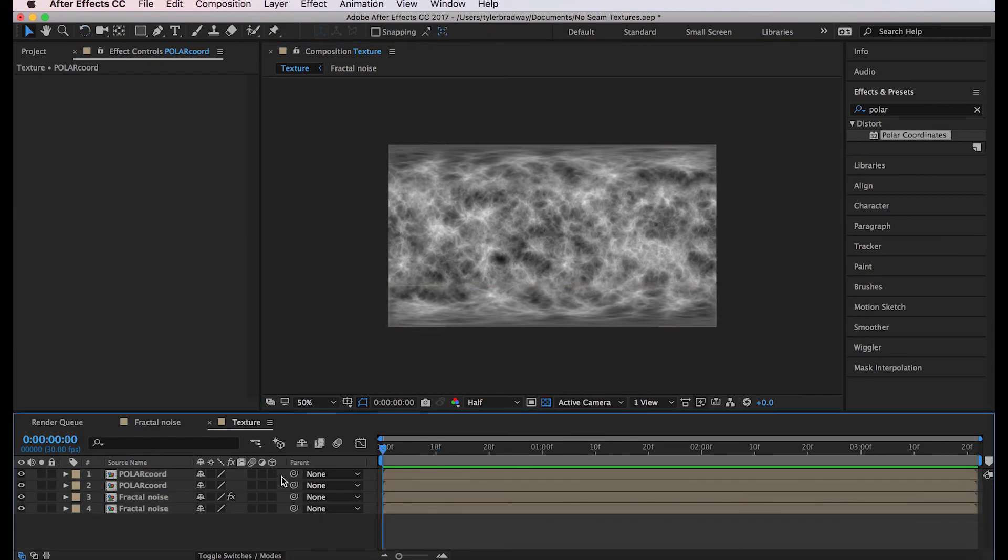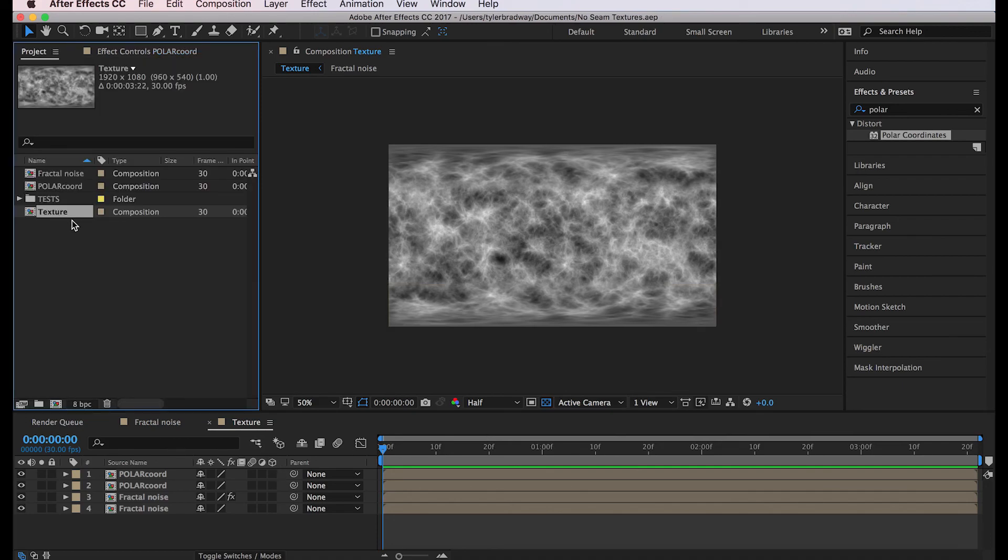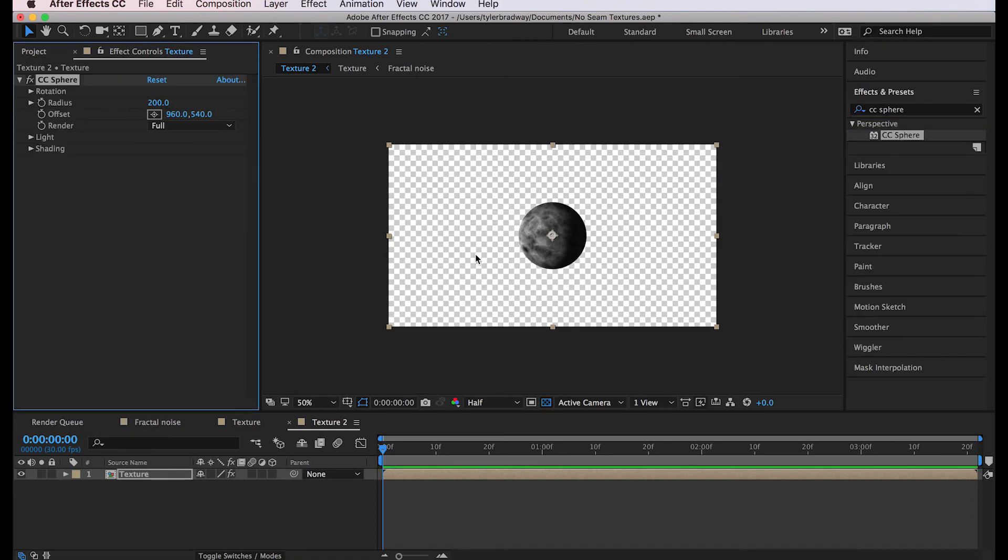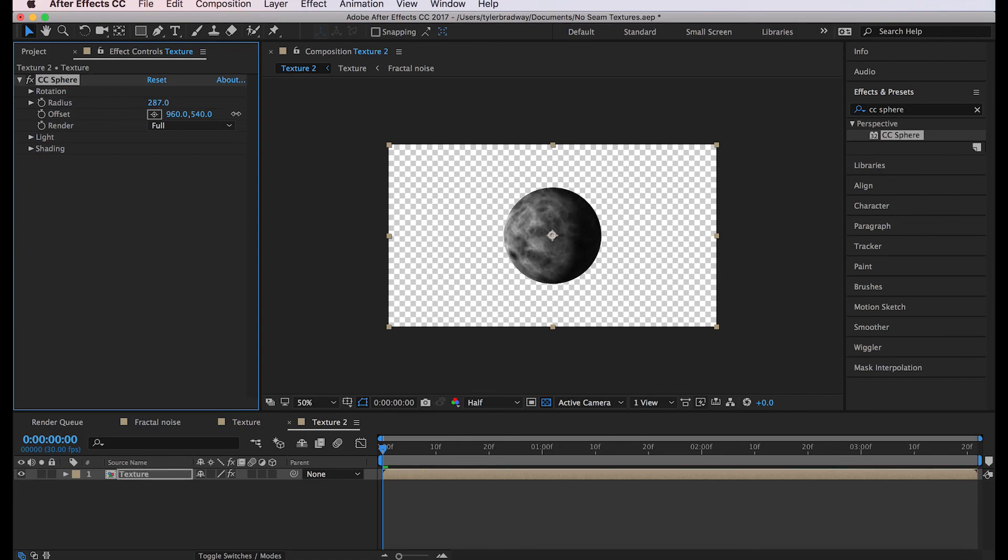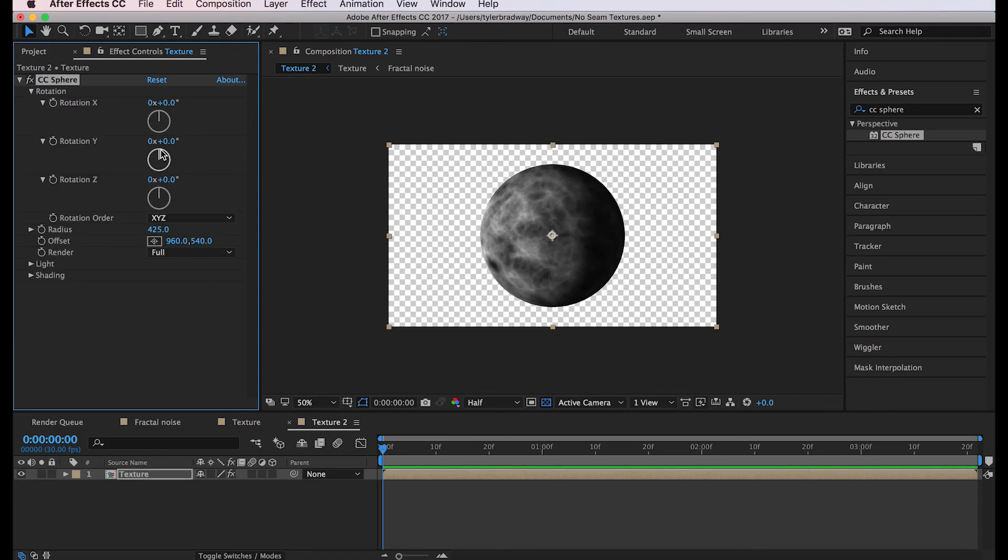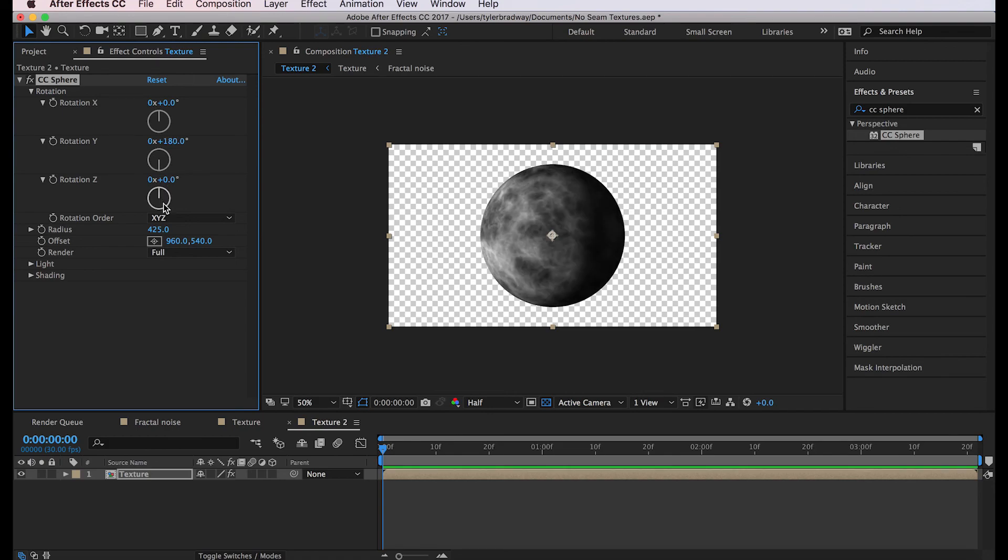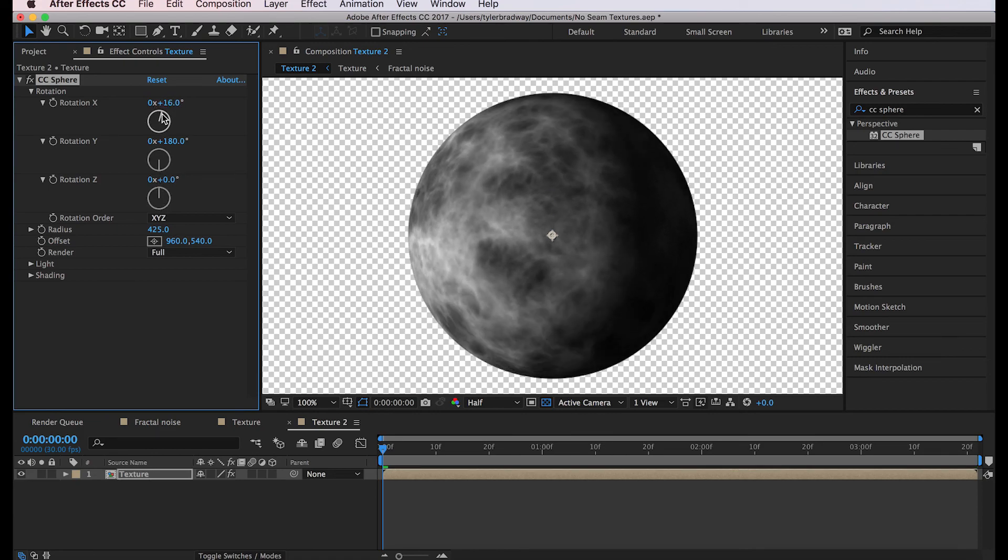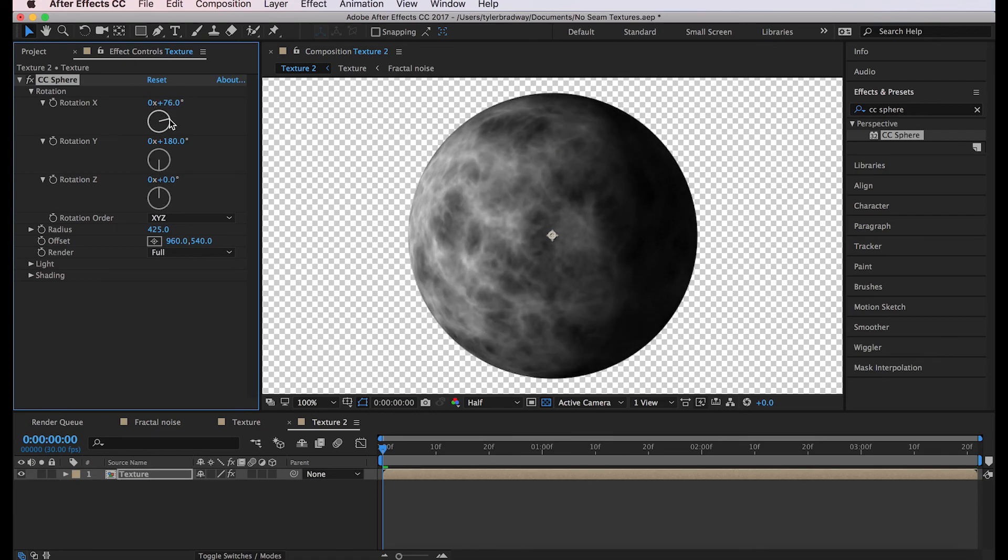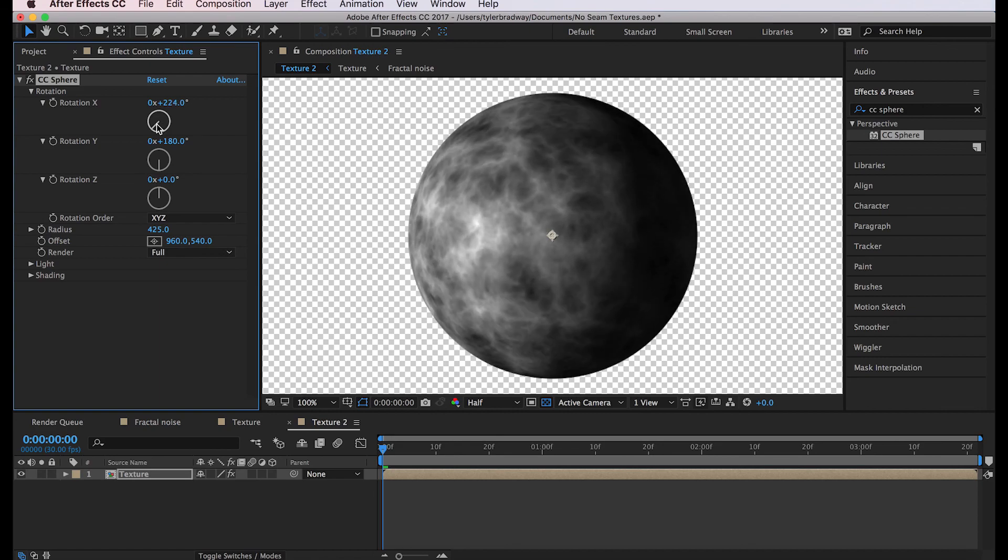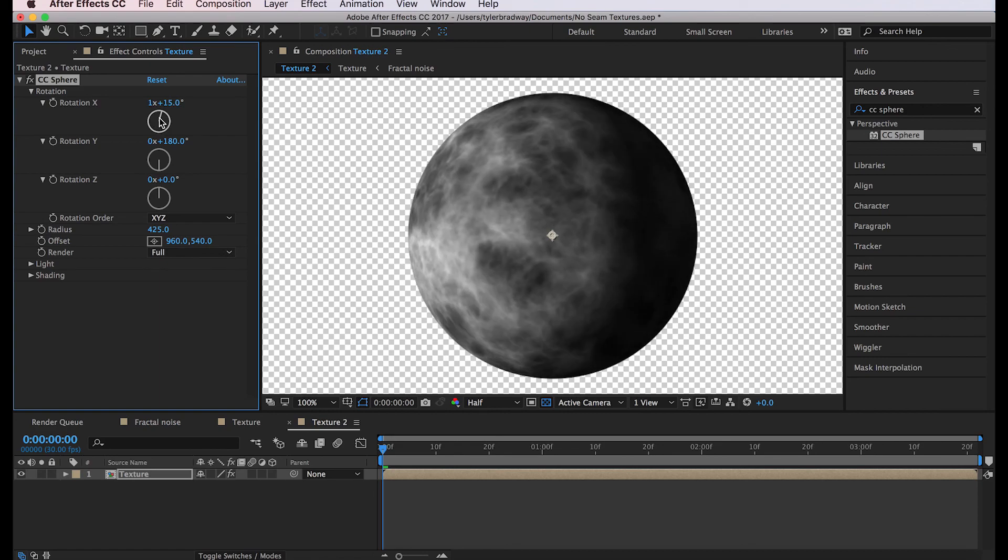If we take the texture and we put it in a new composition, add CC sphere, scale it up, and rotate it 180, you don't see the seam anymore. And if we rotate the X, you don't see any buttholes.